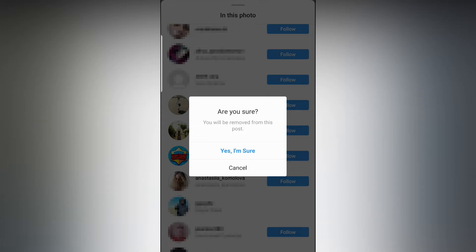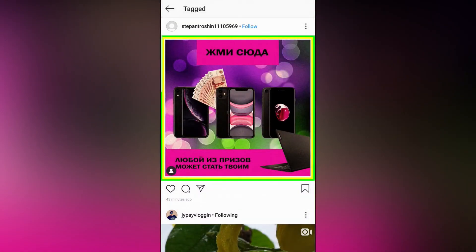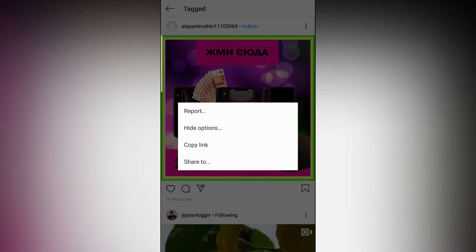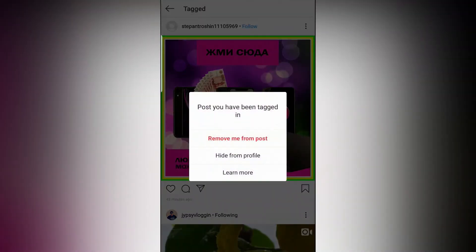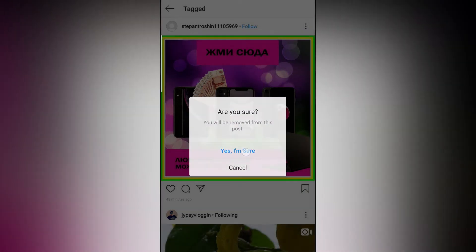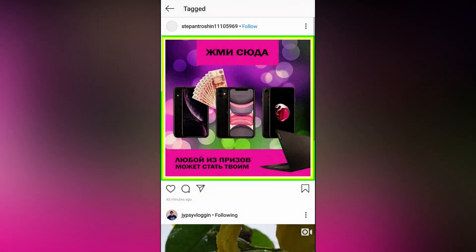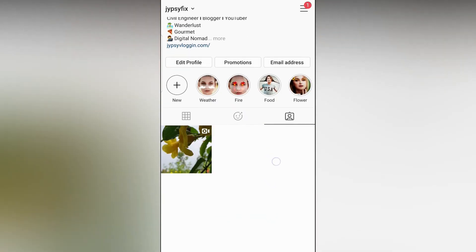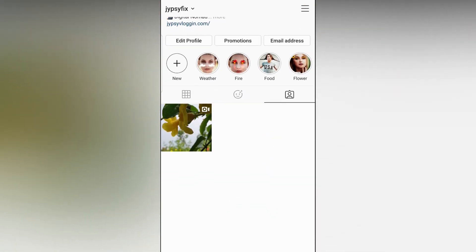You can also do this a different way. At the top right corner of the post you can see three vertical dots — tap there and you will see a pop-up. Tap on 'Hide options,' and you will see another pop-up. Tap on 'Remove me from the post,' then tap 'Yes, I am sure' and you are done. As you can see, I am removed from the post. Let's refresh the page and the post is gone.